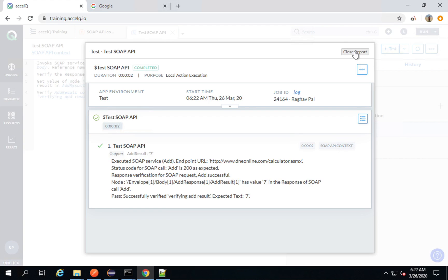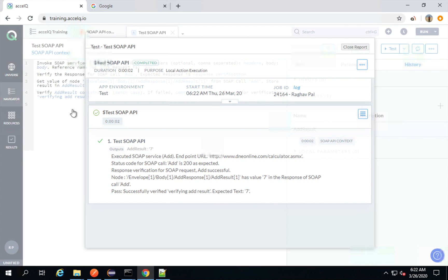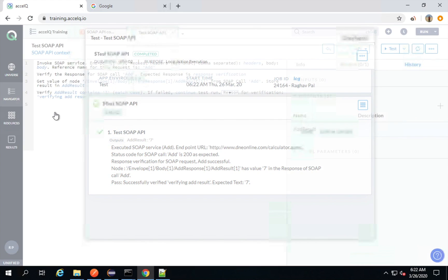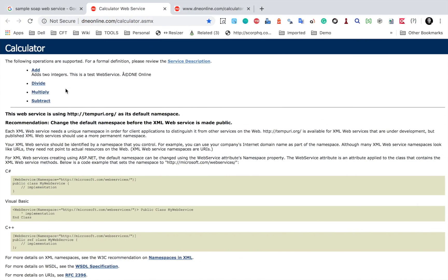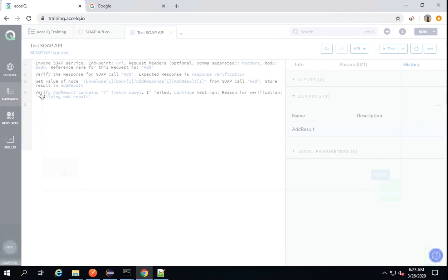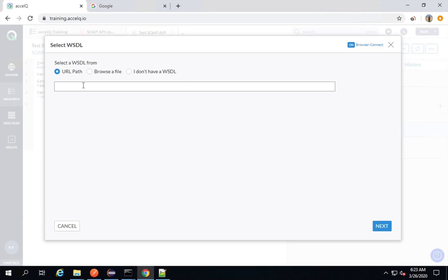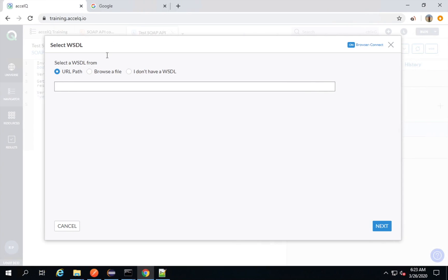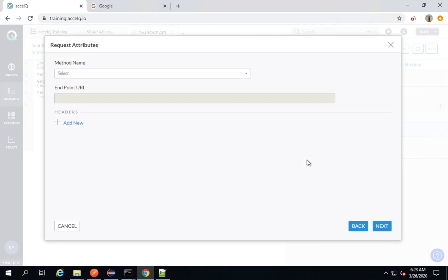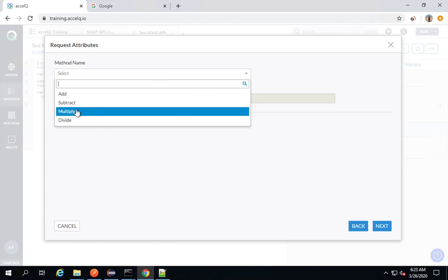Now let me create a new request and show you how to do the chaining. I will close this result, go back to my action, and add another SOAP API request. This time I am going to add a multiply request. I will copy the WSDL URL again, provide it here, say Next, and here I will say the method name is multiply, then go to Next.